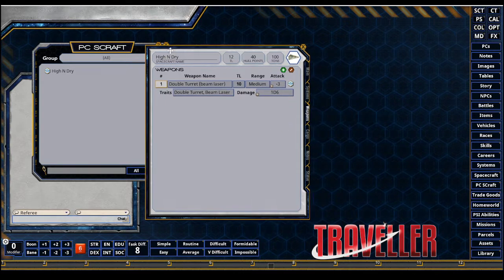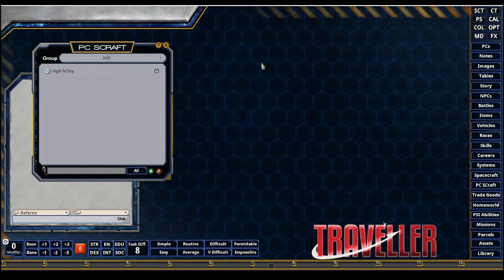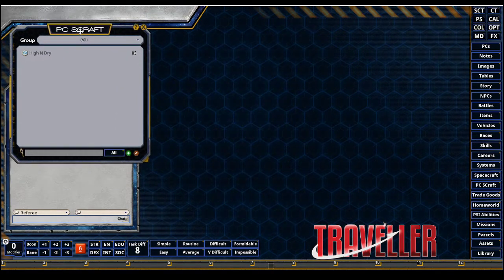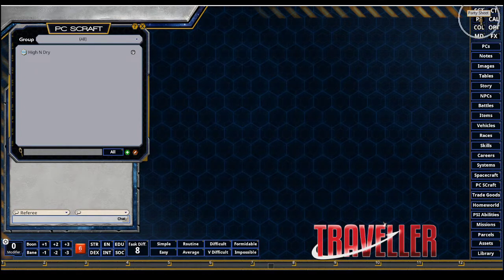First thing we want to do with the PCs craft open is go to our party sheet in the sidebar in the upper right. I'm gonna go to party sheet.